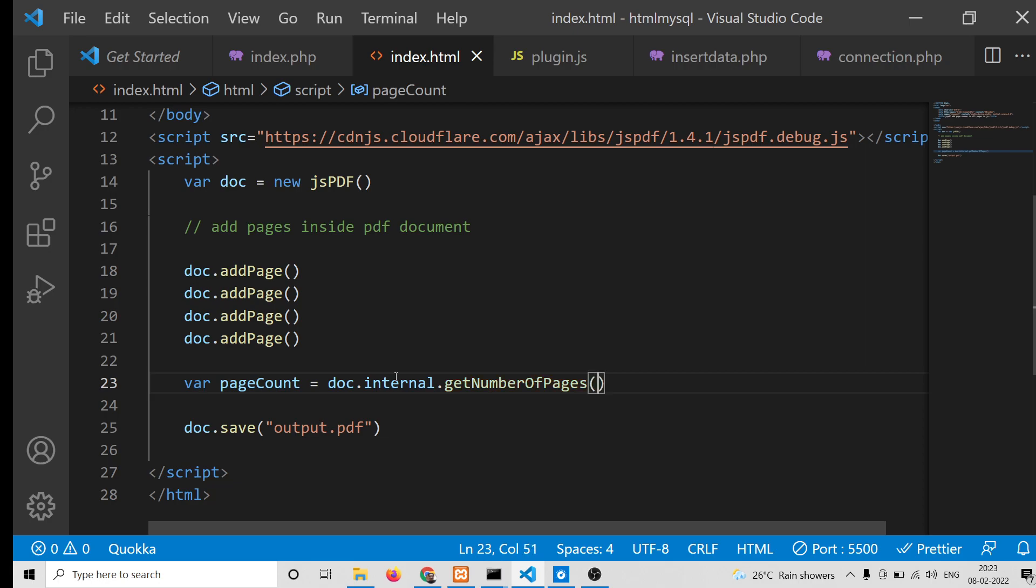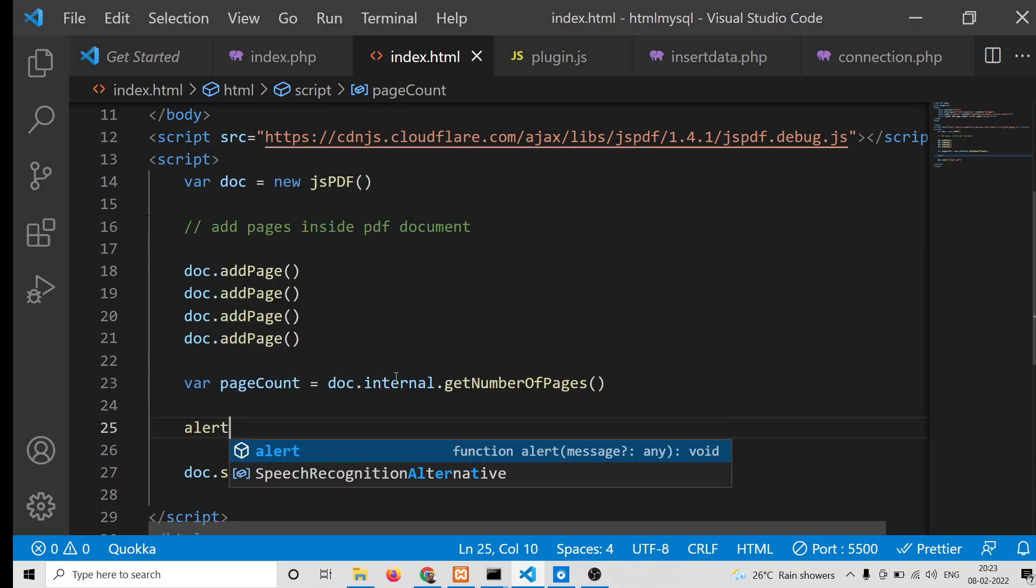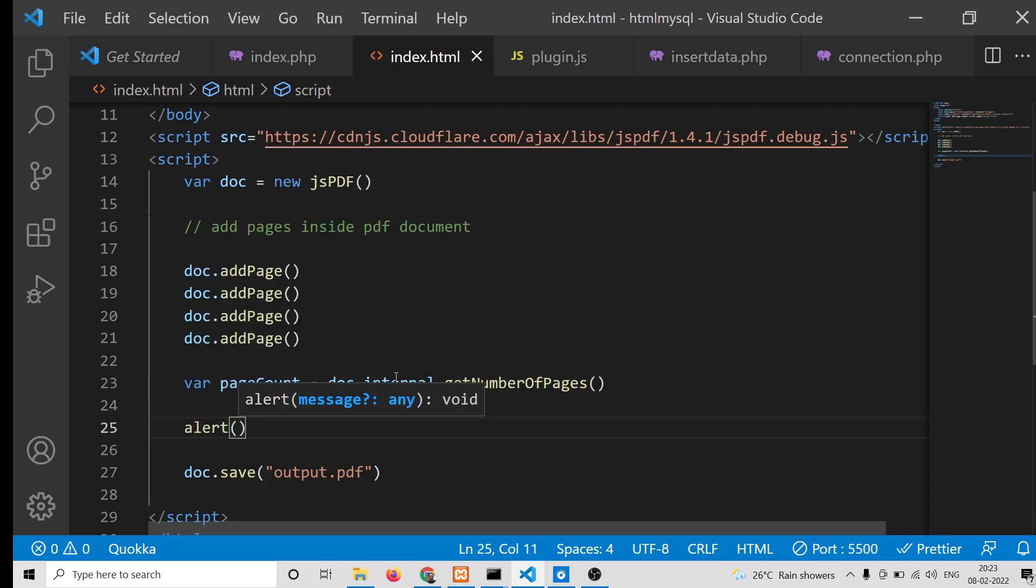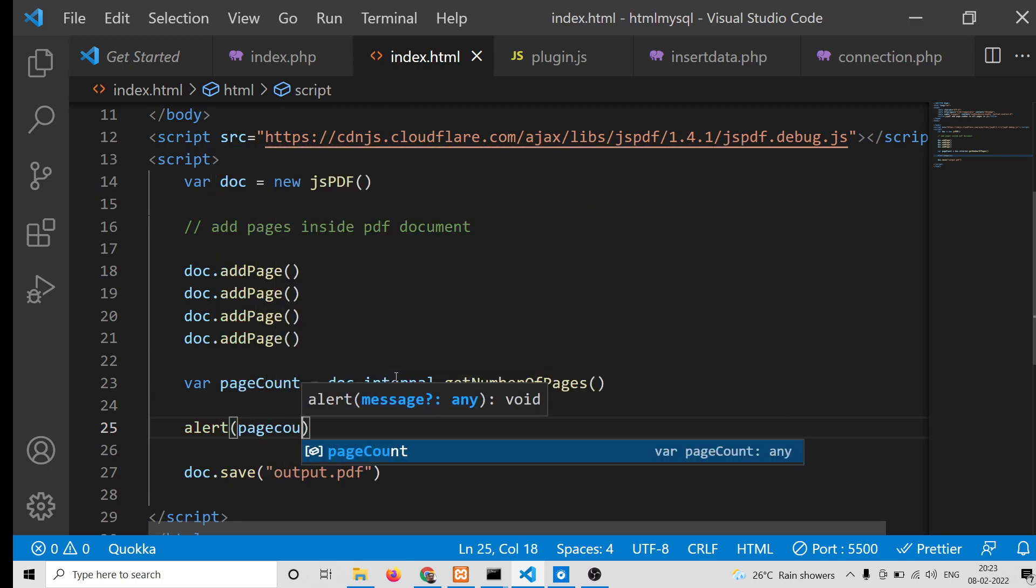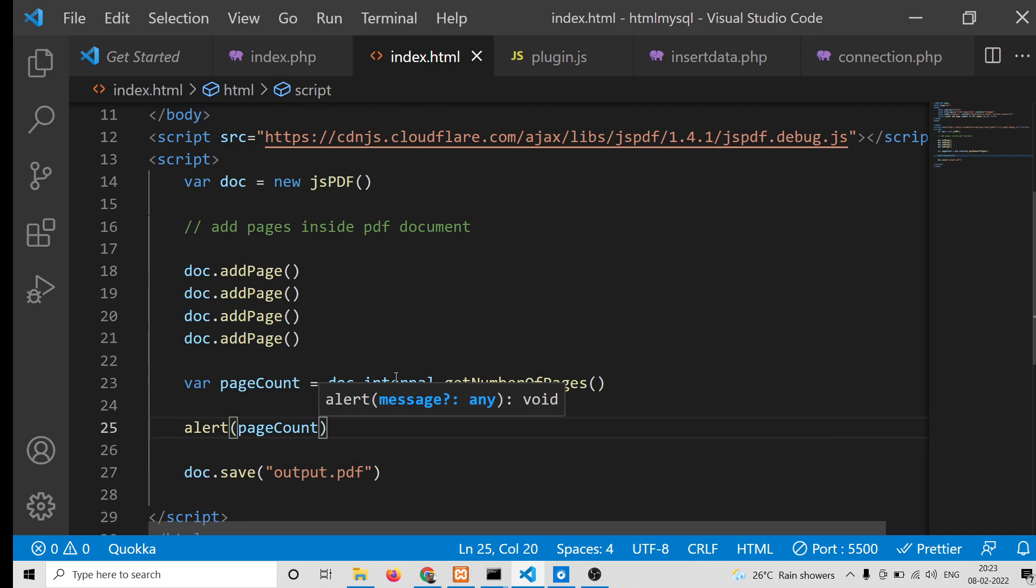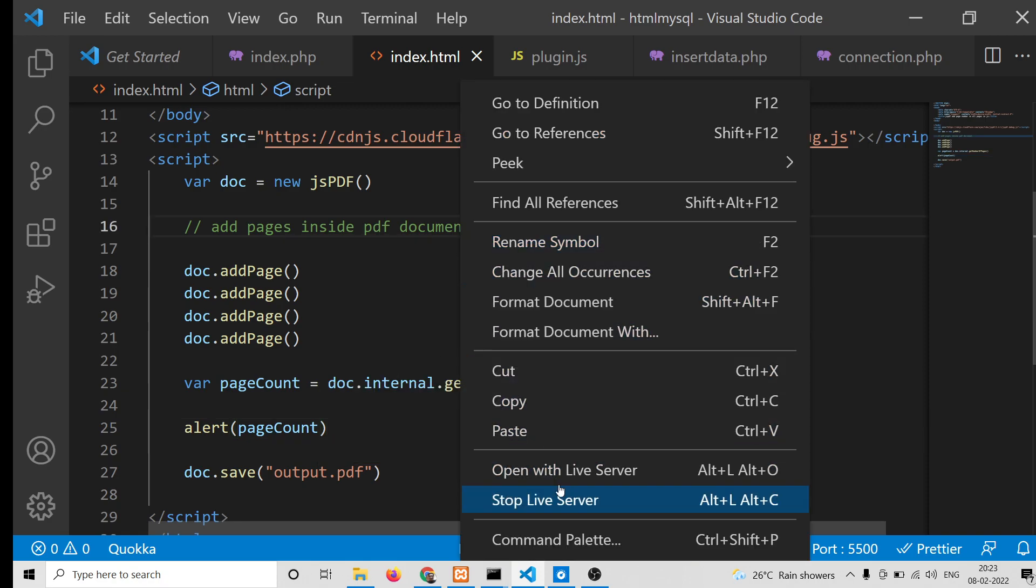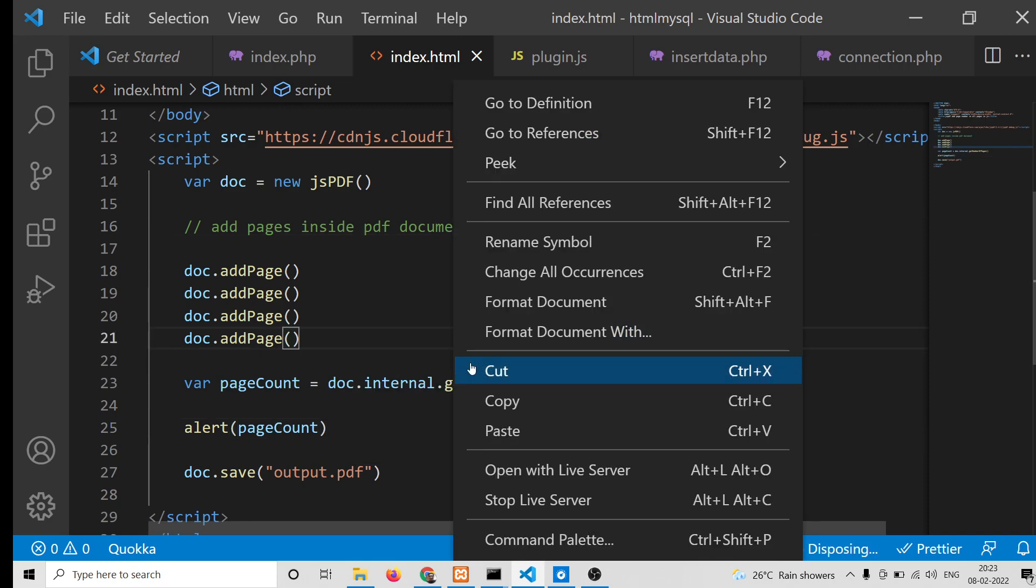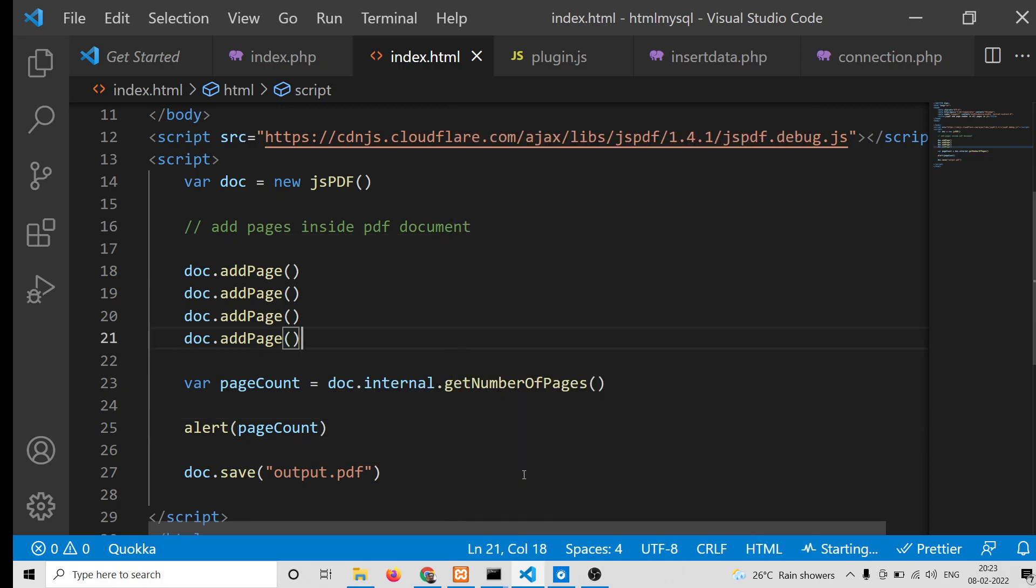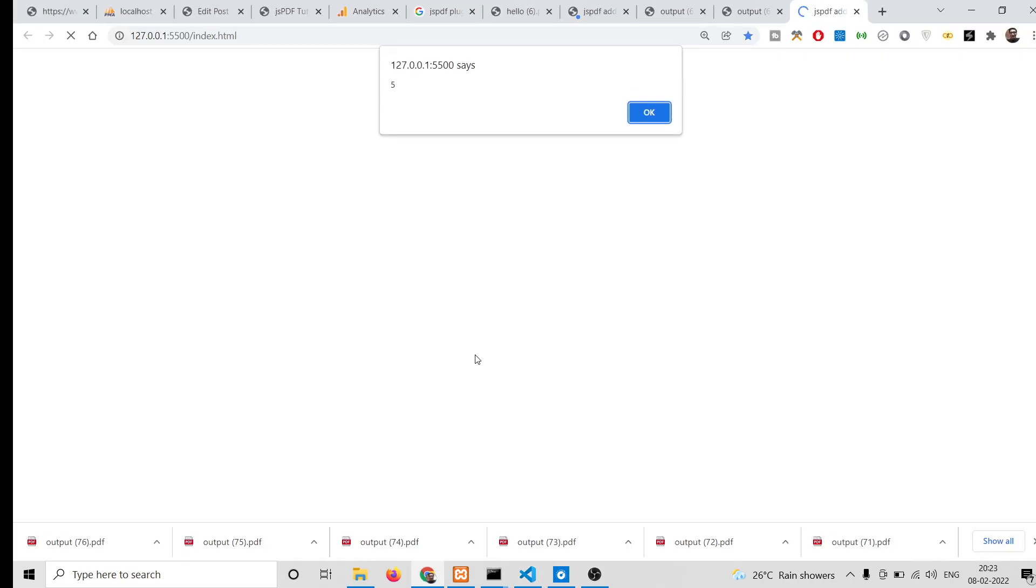This is a method by which you can get the total number of pages present inside the PDF document in jsPDF. Basically, if you alert this statement, if you pass here pageCount, and now open this, it will tell you five pages are present.